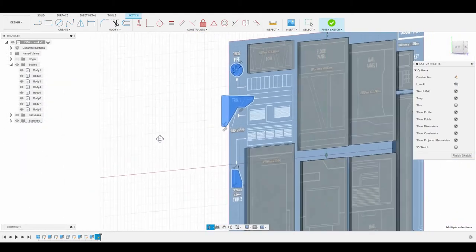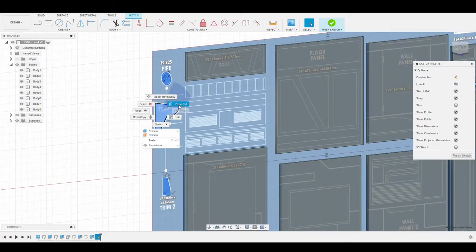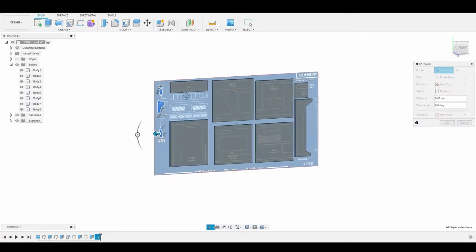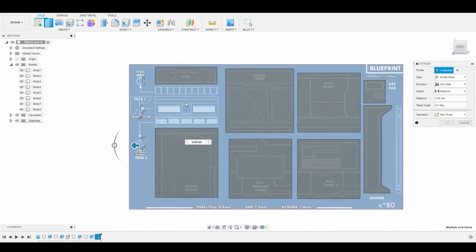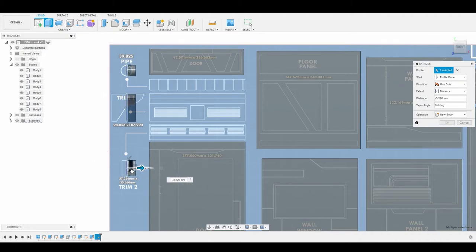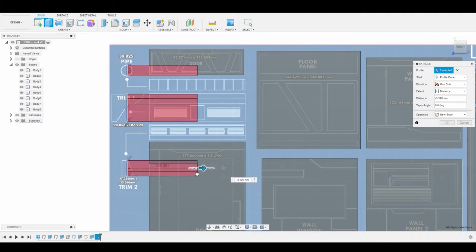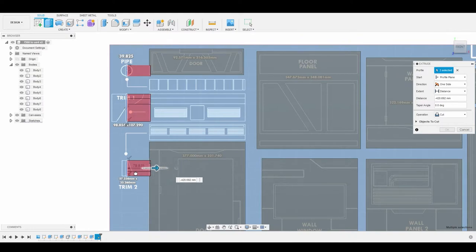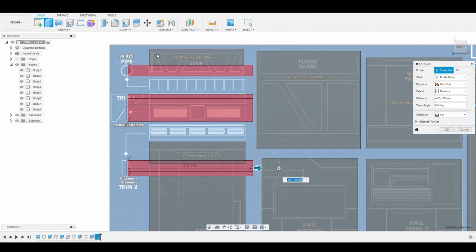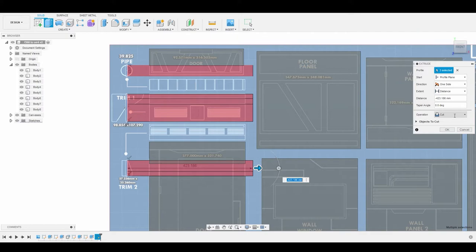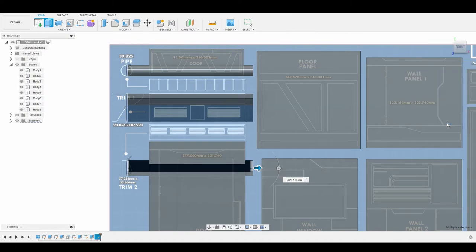So I shift selected all three of these, and I'm going to right click, press pull. In the front view, I can just pull these out. It doesn't really matter how far because I can adjust this here in a second. So I'll just drag these all the way through this side here. Right now it's red, so that means it's going to cut out these bodies, and we don't want that. So let's go to the operation on the right side, change it from cut to new body, and we'll hit OK.